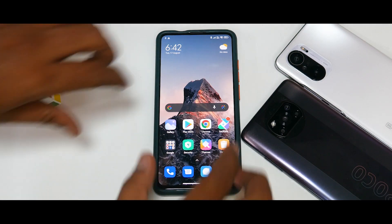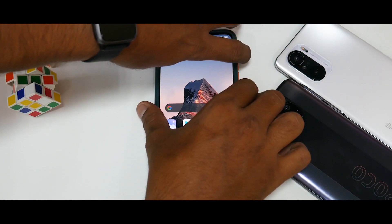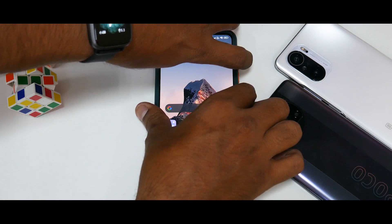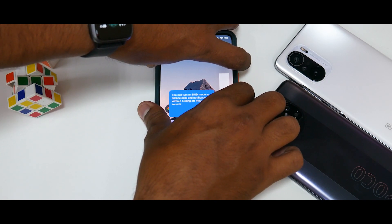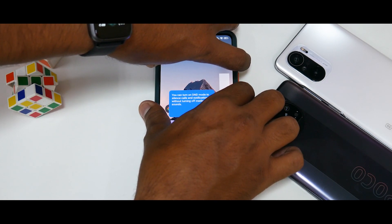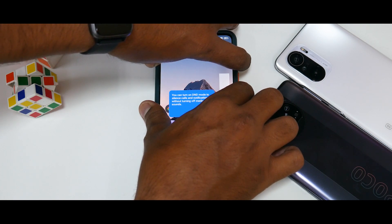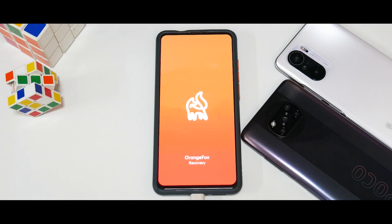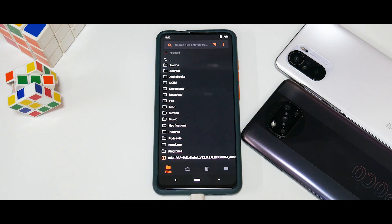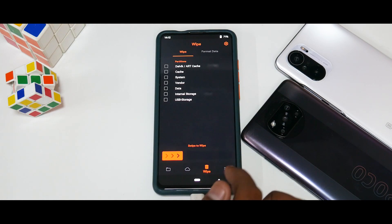Once you've copied the files or connected your OTG pen drive, press and hold Volume Up and Power. Keep it pressed until you see the Redmi or Mi logo. We are now booting into Orange Fox Recovery. The first thing to do here is go to Wipe.